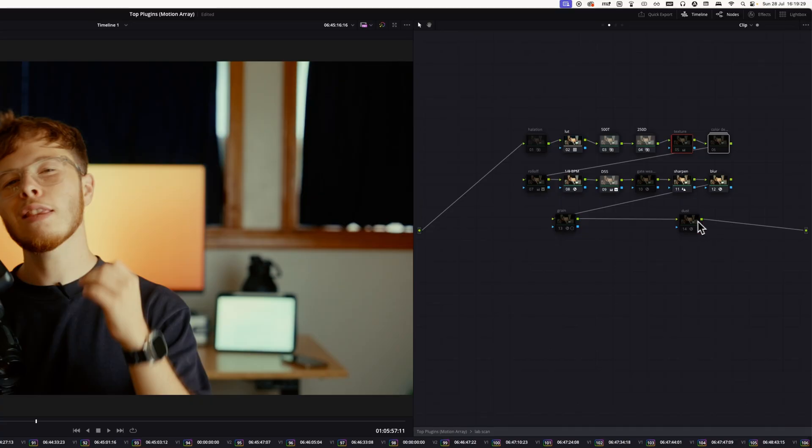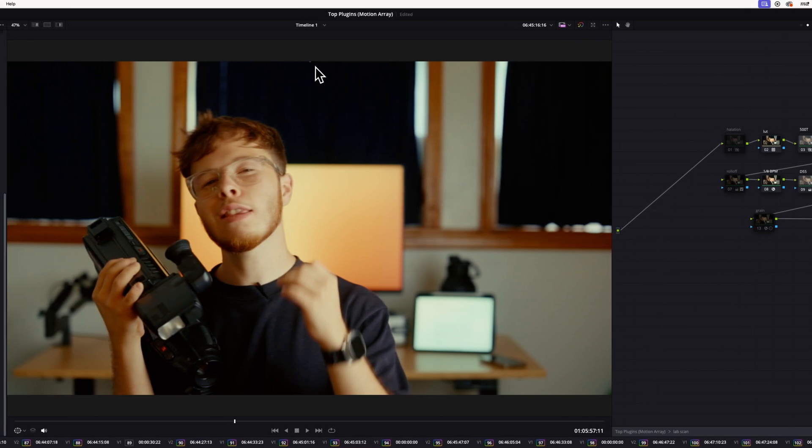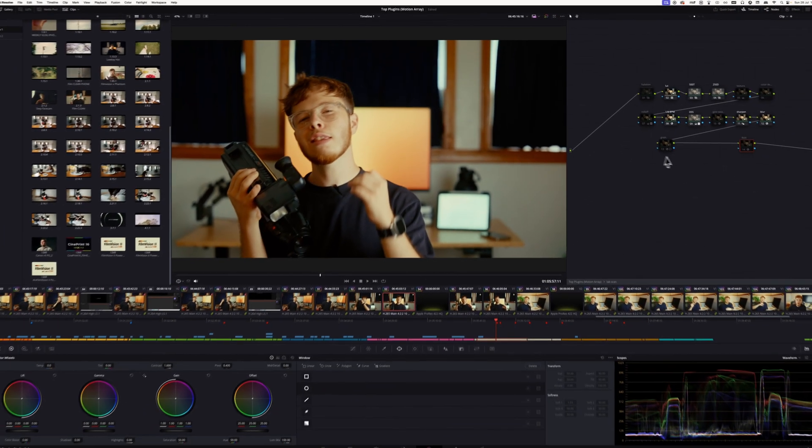Oftentimes in my videos, especially in the talking head sections like this, you'll see a little bit of film dust and grain go across the screen, and that's all from this power grade. It's super easy to work with, looks super beautiful, makes my life a lot easier — and if you are an editor as well, it'll be super helpful for you.